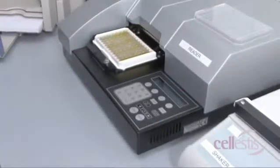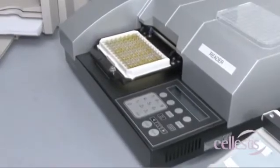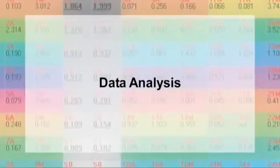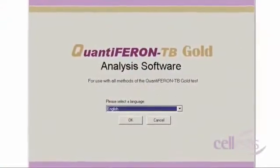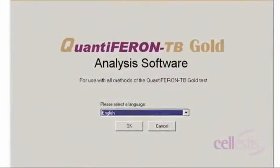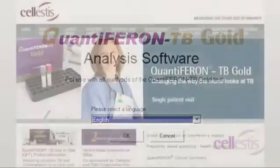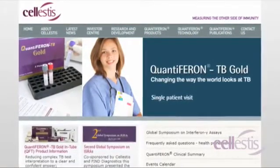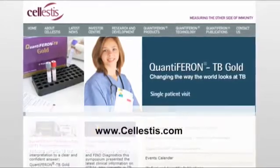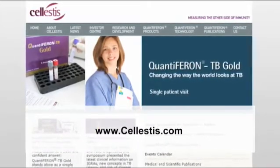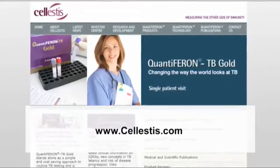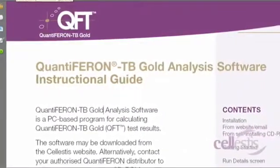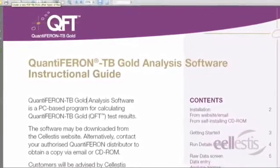Data is generated in Optical Density Values or ODs and is ready to be exported to data analysis software. The QFT analysis software provided by Cellestis is one of several data analysis tools that can be used. A copy of the latest QFT software can be obtained from the Cellestis website at www.cellestis.com under QuantiFERON-TB Gold In-Tube Technical Information. For step-by-step instructions, please refer to the QFT Analysis Software Instructional Guide available on the website.